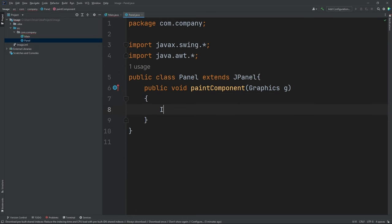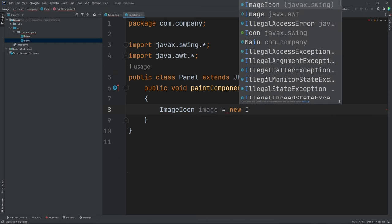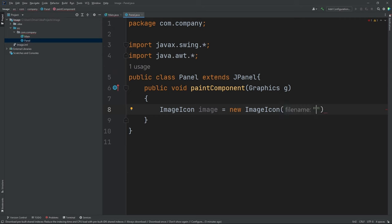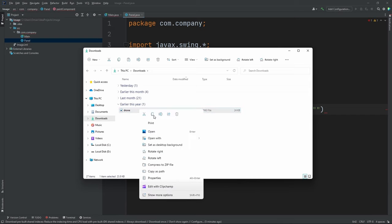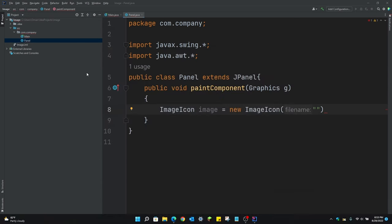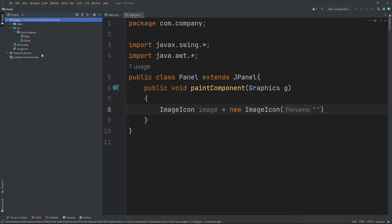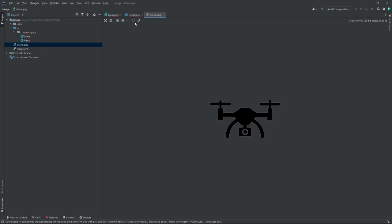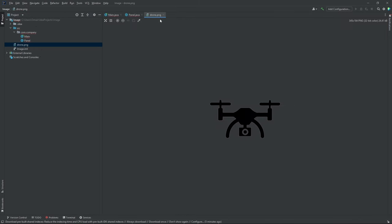Now I'm going to put in here ImageIcon. Inside these parentheses, we're going to put the file name of our image. So let's go into our file explorer in our downloads folder — we have our PNG file for the image. We're going to right click and copy this, close out of this, and up here you're going to right click and hit paste. Now our image is pasted inside of our project. My image here is a drone, so let's put in drone.png because that is our file name.